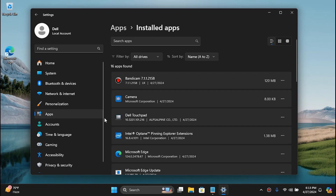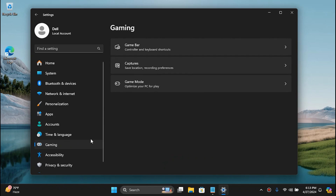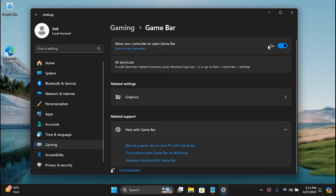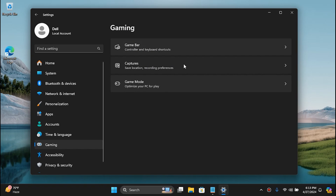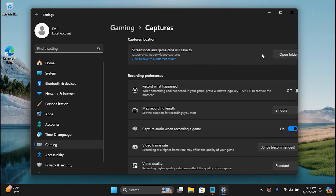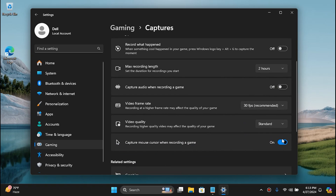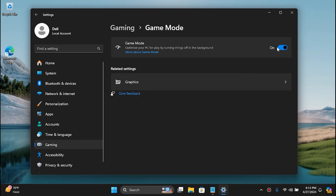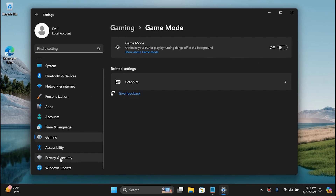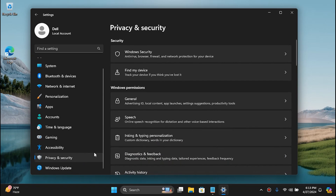Once you're done uninstalling applications, go to the Gaming section. In Game Bar, disable this, and then go back to Capture and disable that tool as well. Also disable Game Mode, and then go to Privacy and Security.